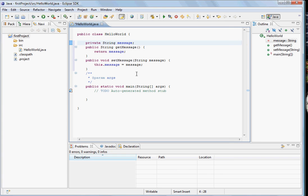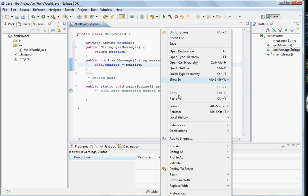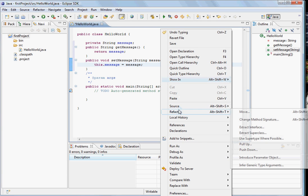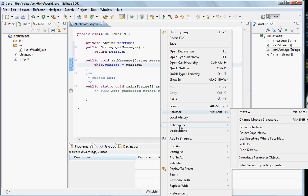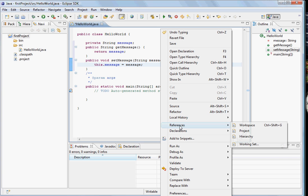For example, let's say in this case we want to generate the getter and setter for message. We say okay and you see the getters and setters are generated automatically. Similarly, there are capabilities for refactoring to find out where the file is located and things like that.